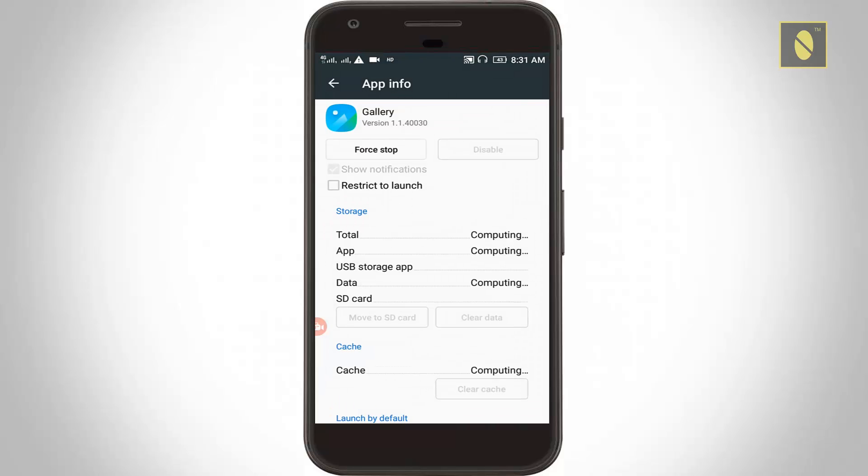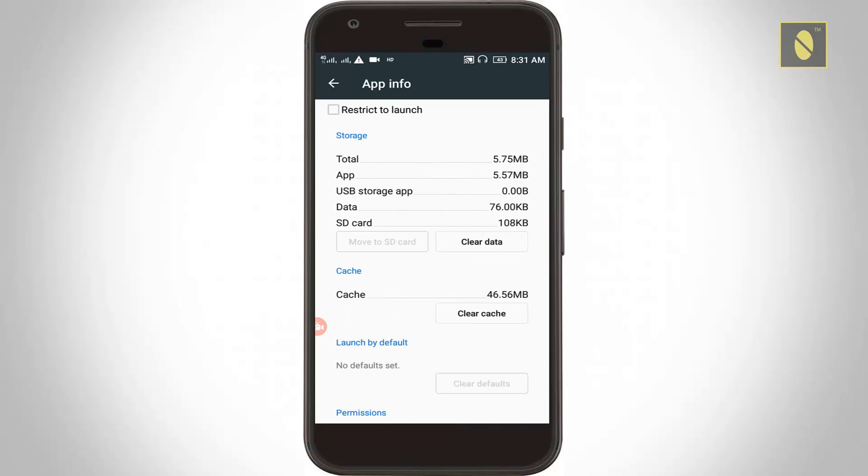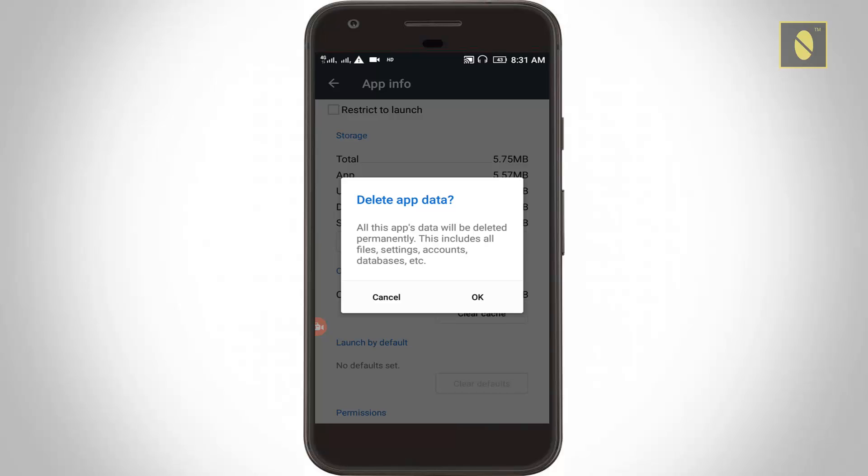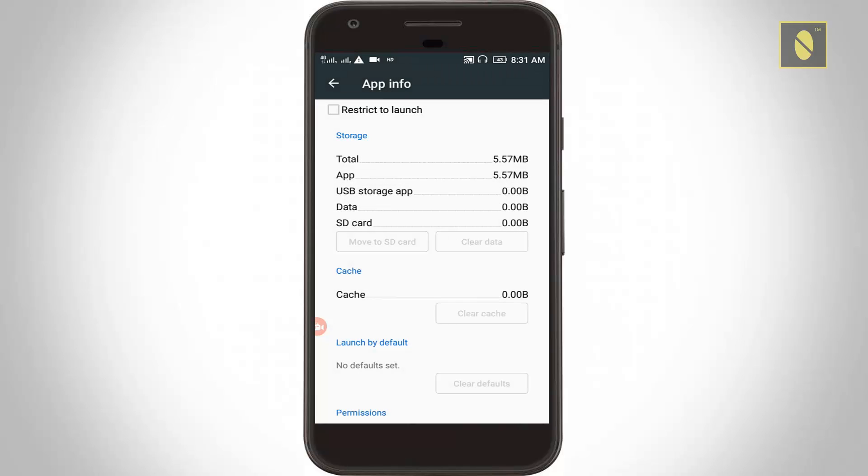Now the gallery app info is opening. Here you can click to clear all data, then delete app data. This will not delete your photos in your gallery. This is like that, just a cache only.